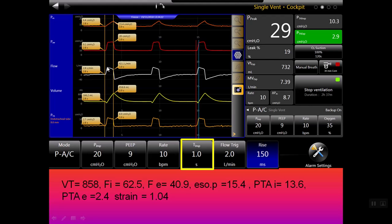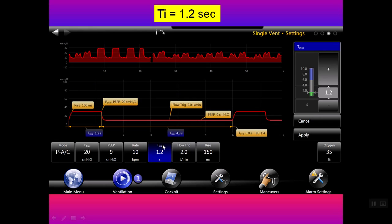With an inspiratory time of one second, when we look at the inspiratory flow, it does not come to zero. This means the driving pressure needs a higher tidal volume — the predicted tidal volume should be larger than this.